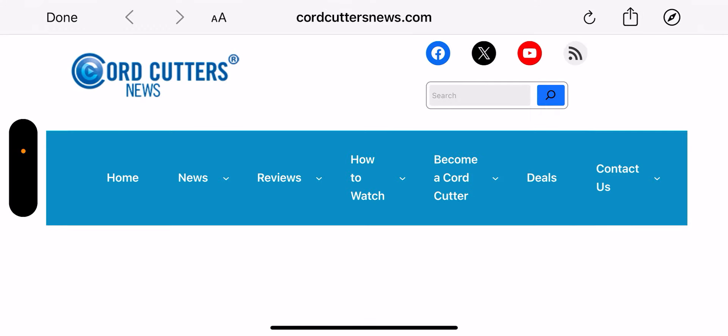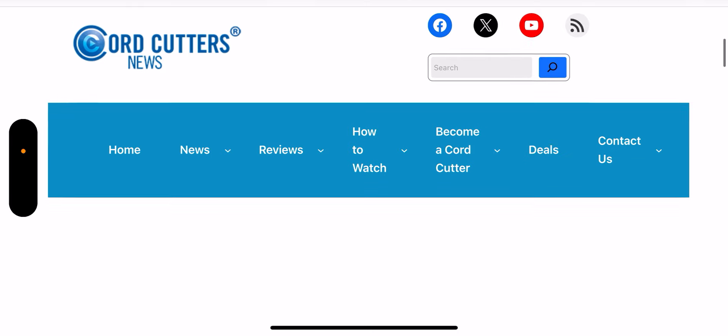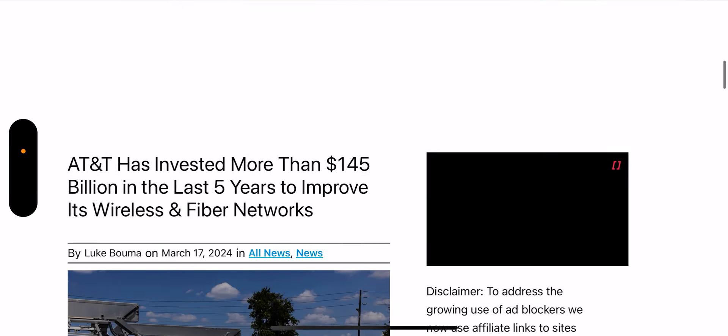Hey what's going on everybody, this is Tyrone back with Tech Life. Great article here for you guys from Cord Cutter News. I'll leave a link in the description so you can check it out.